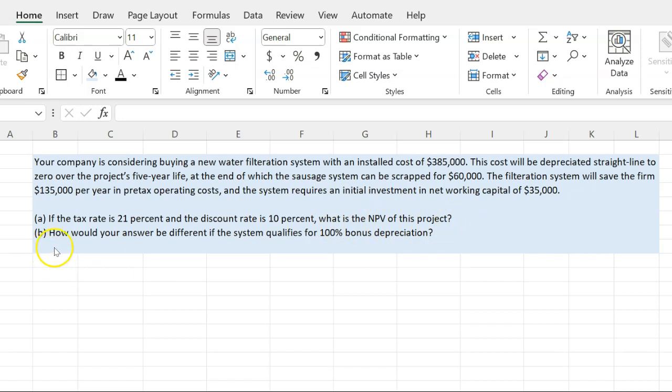The second part of the question asks how your answer would be different if the system qualifies for 100% bonus depreciation. Bonus depreciation is something that came about in 2017 by the Tax Cuts and Jobs Act, and it generally applies to depreciable assets with a recovery period of 20 years or less and certain other property. In this video we're not going to cover which assets qualify and the nuances of 100% bonus depreciation.